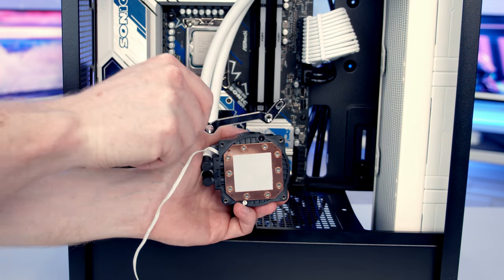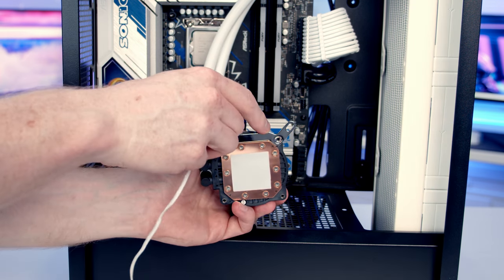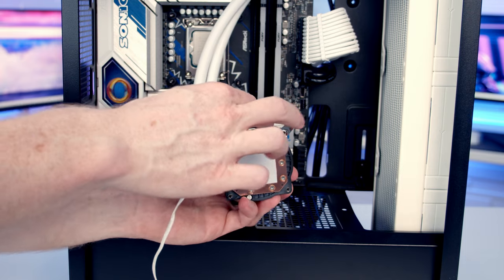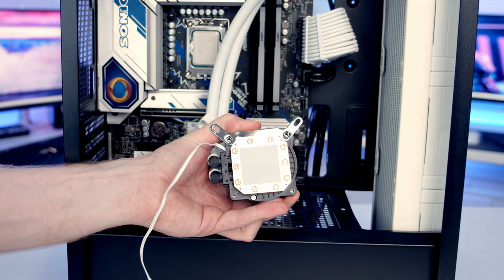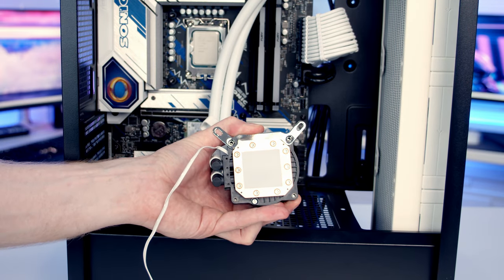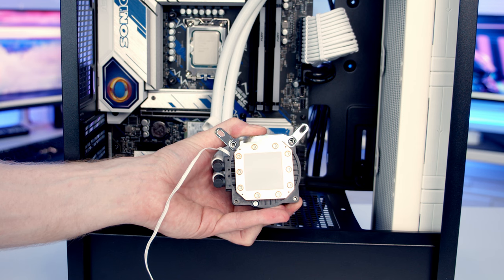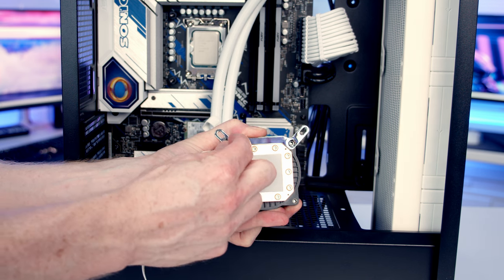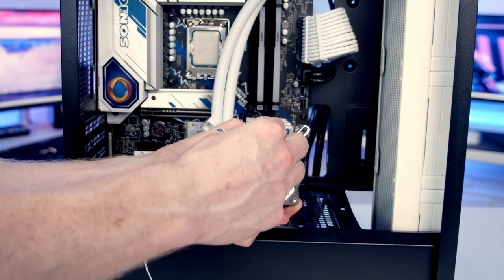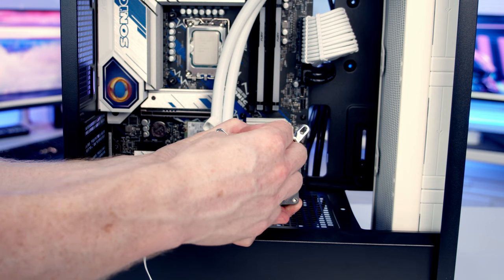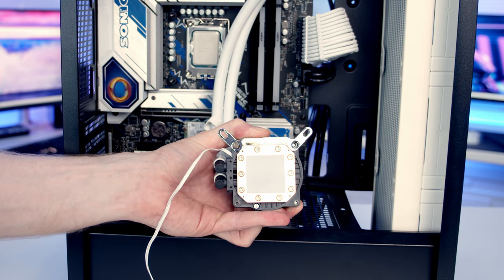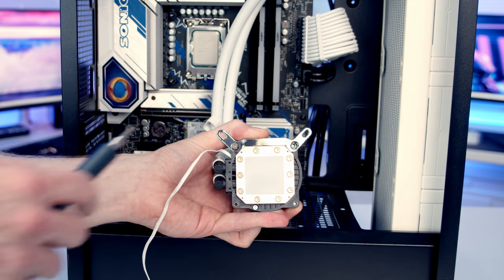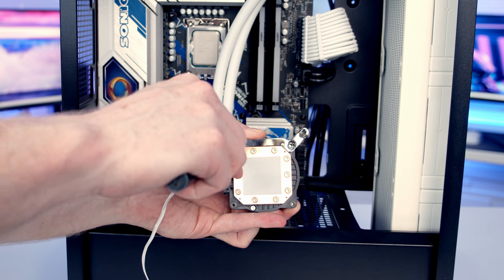What we're going to do now is set our Intel bracket into place at the top of the cold plate. One of the really cool things Deepcool have done with this cooler is they have made the screws magnetically attached, so all we need to do is set the screw into place and it's going to hold there, and then we can screw it into place with a screwdriver. The same thing at the other side.